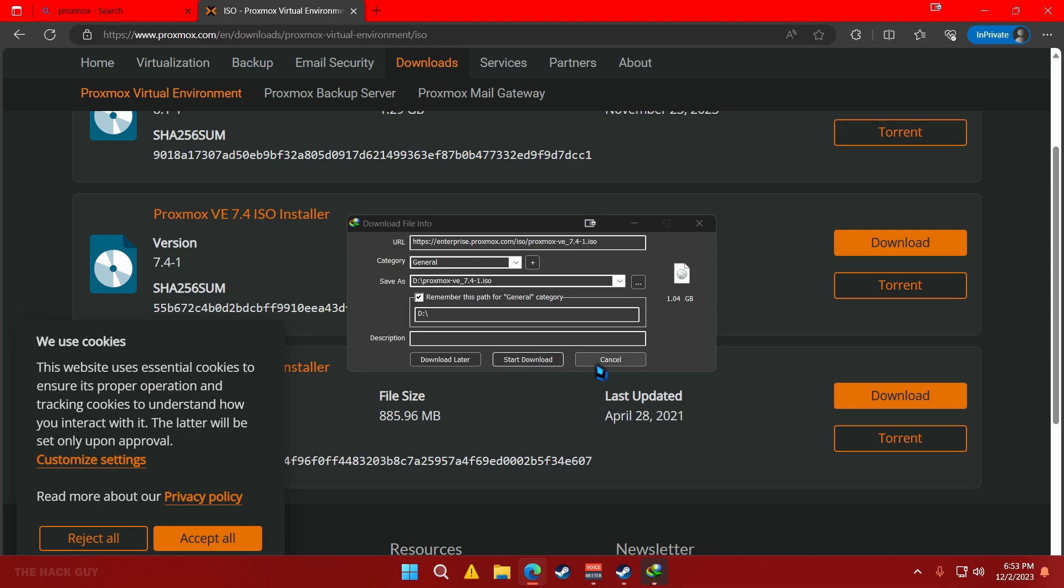Alright, let's download the latest version now. It should only take a few seconds if you have fast internet. How fast is your internet? Let me know in the comments. While that's downloading.